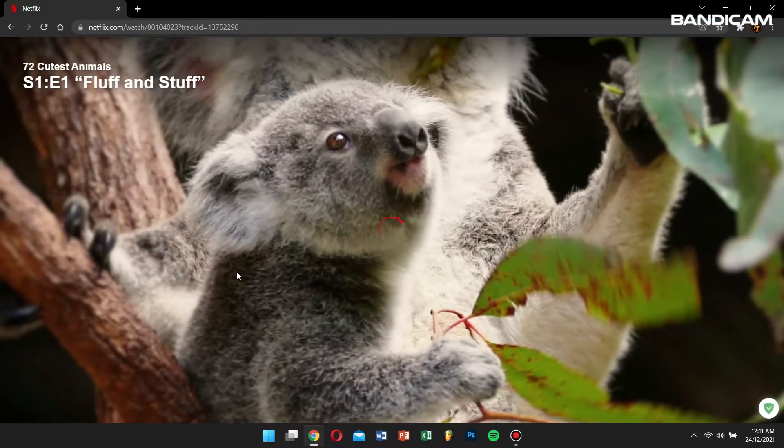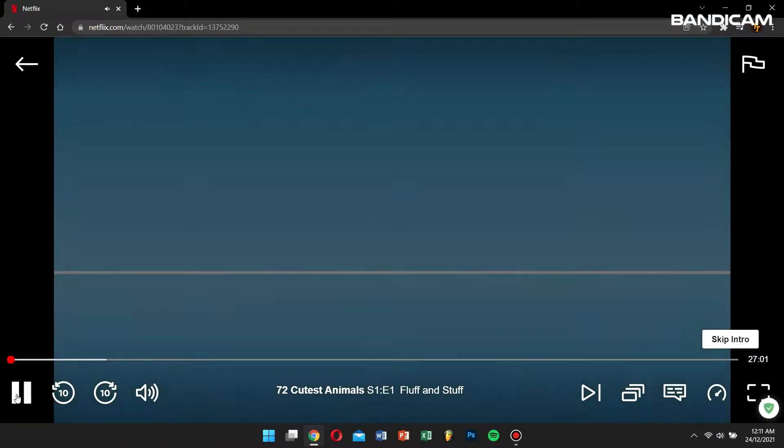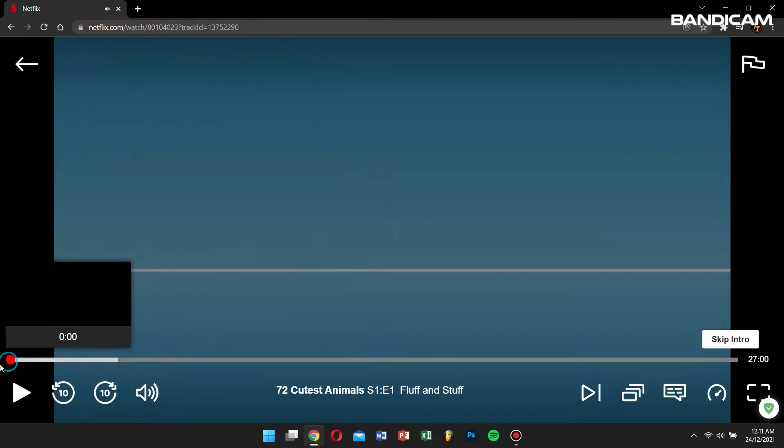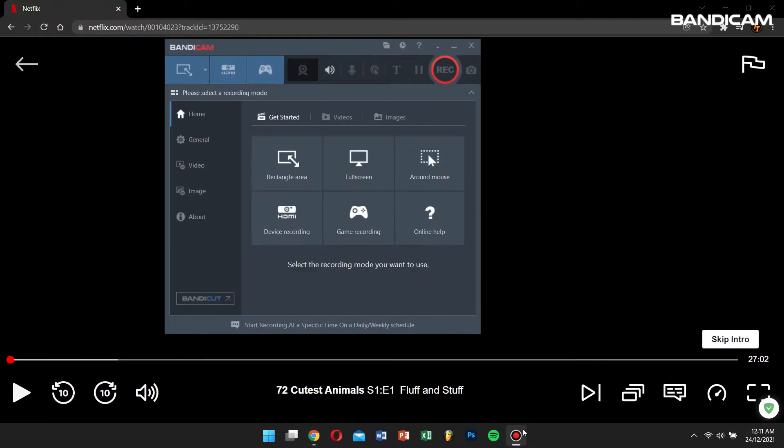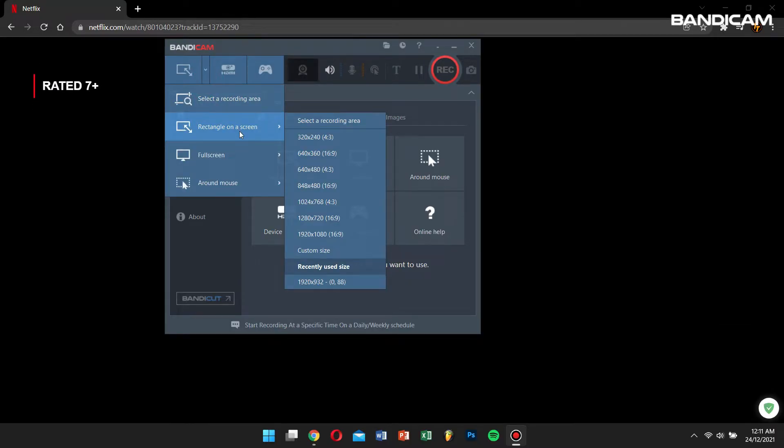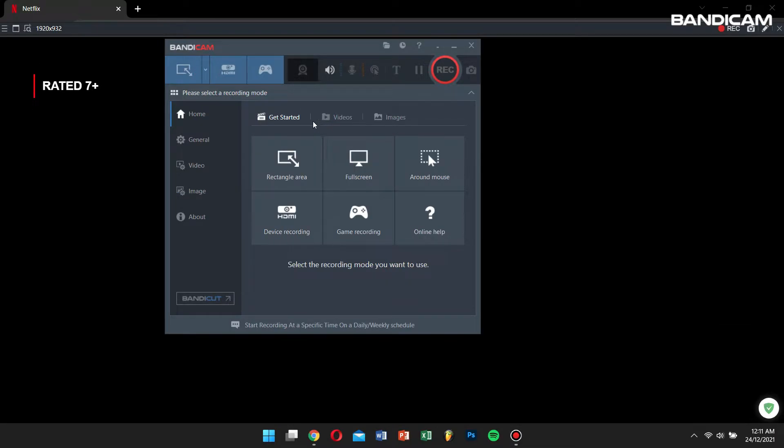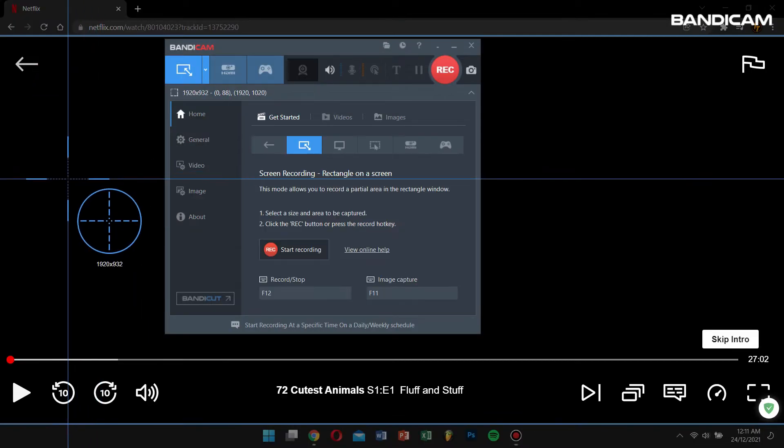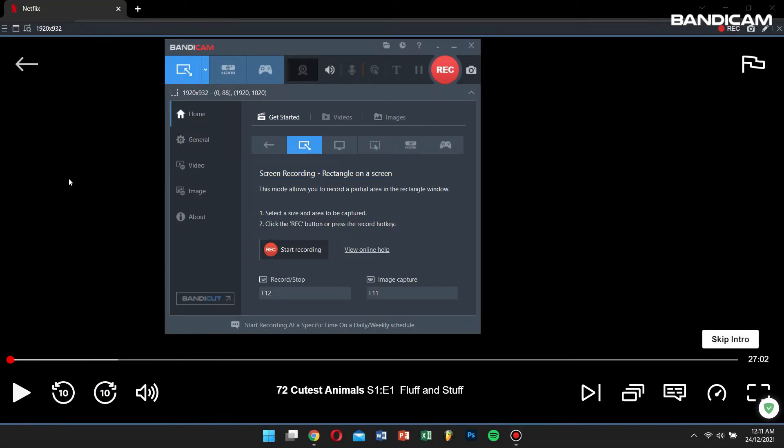And then go to Bandicam, select 'rectangle on a screen' and click on 'select a recording area.' Choose the region you want to record.